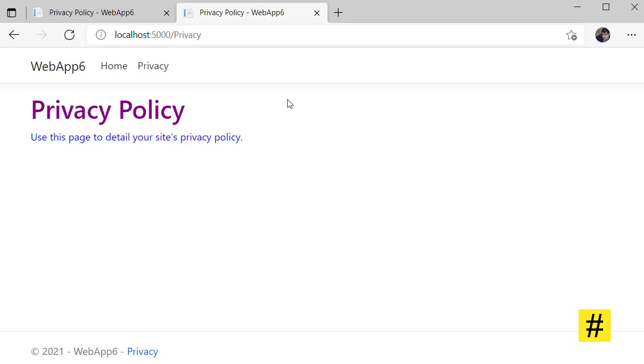And this is how you can use the CSS isolation feature in ASP.NET Core 6. Lastly, thanks for watching.